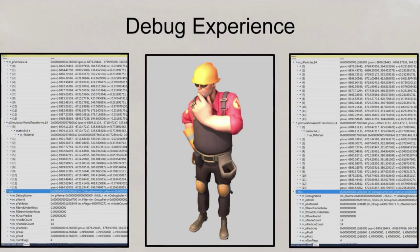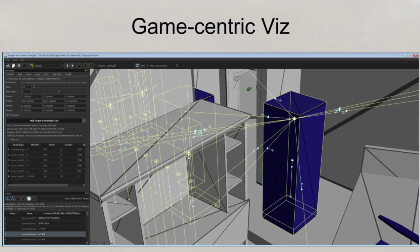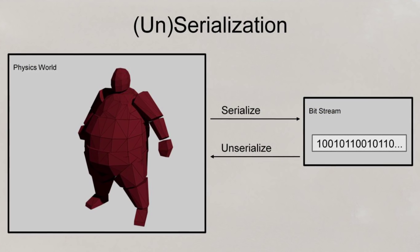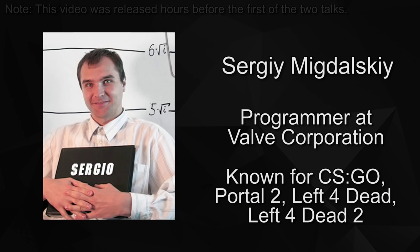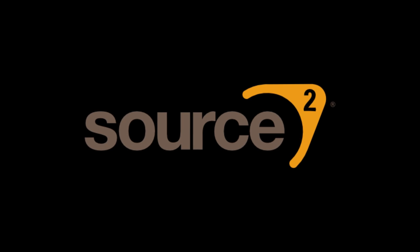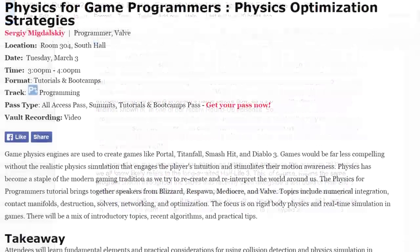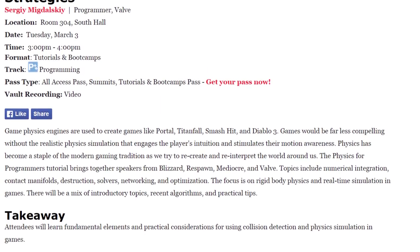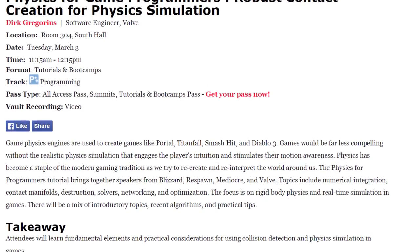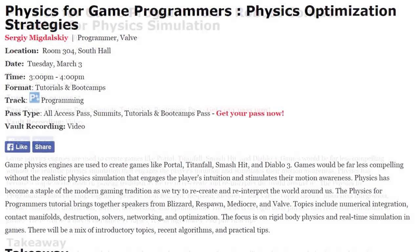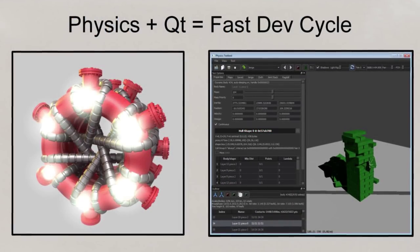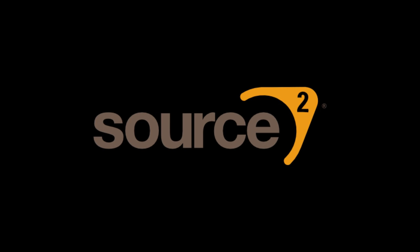Back to Rubicon itself, there unfortunately isn't a whole lot more to say regarding the specifics of the physics system, primarily because the coding and practices discussed in the presentation are all pretty general. We hope this video has helped shine some light on the rather obscure topic, and hopefully we'll get to learn more very soon. Given that both Gregorius and Migdaliski have once again hosted physics-based talks at GDC 2015 this week, it's possible references to Source 2 and Rubicon are contained within their newer talks. Both talks use the same primary title, 'Physics for Games Programmers,' with subtitles including 'Physics Optimization Strategies' and 'Robust Contact Creation for Physics Simulation.' It's also quite possible most of this information will be outdated in a few weeks as we gradually learn more about Source 2 and Valve's future technology.